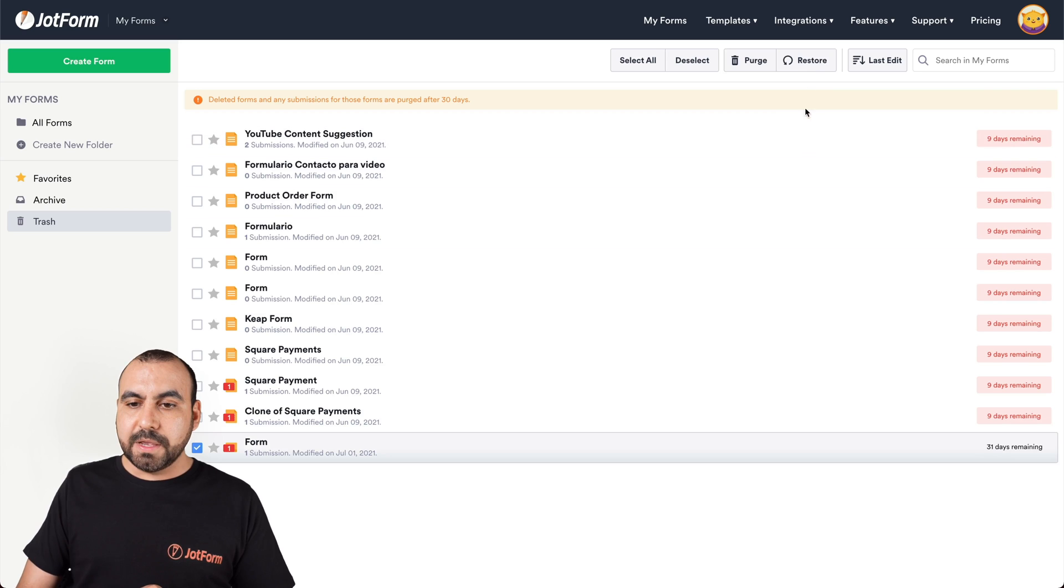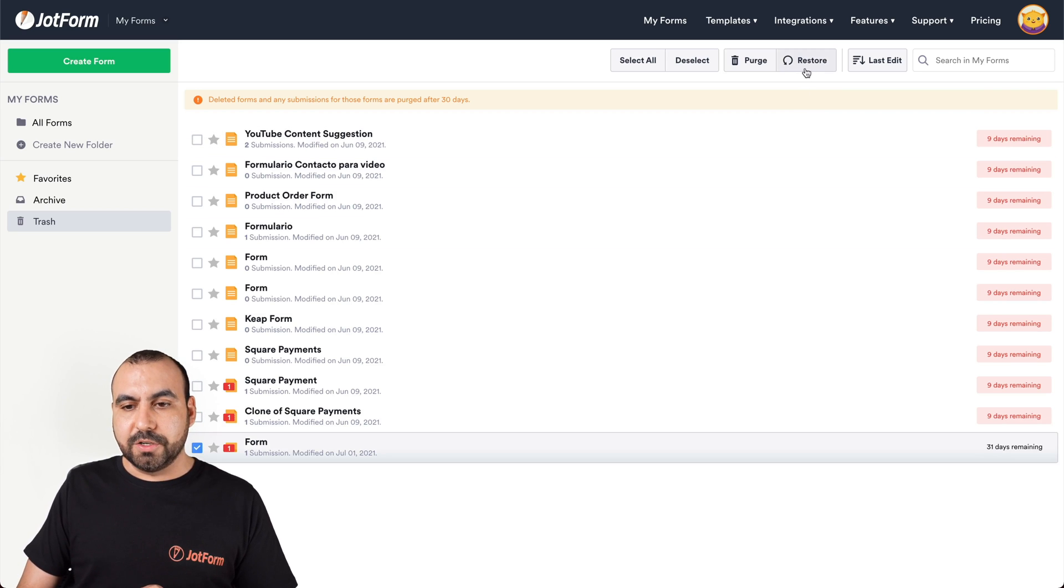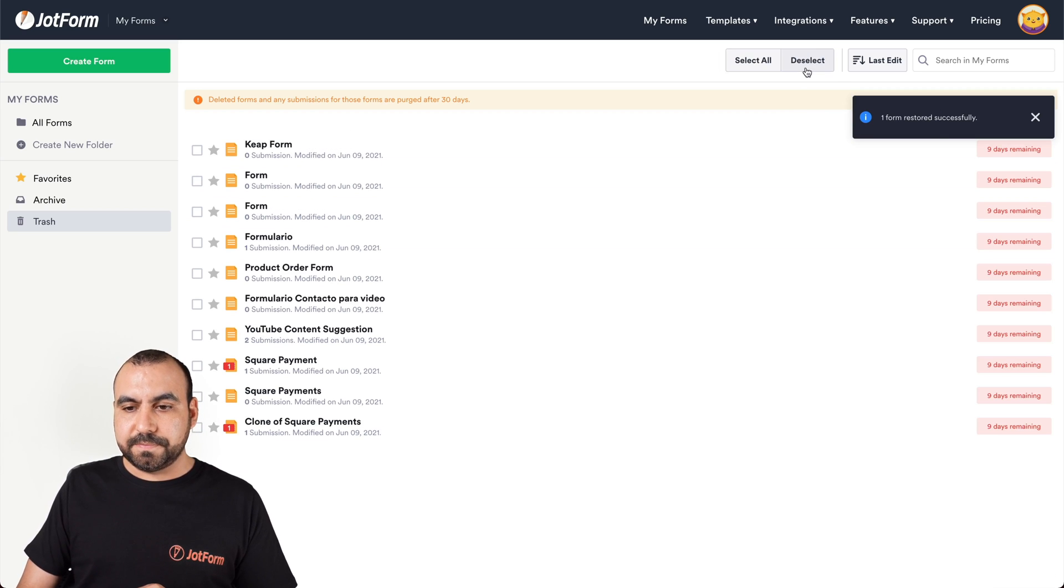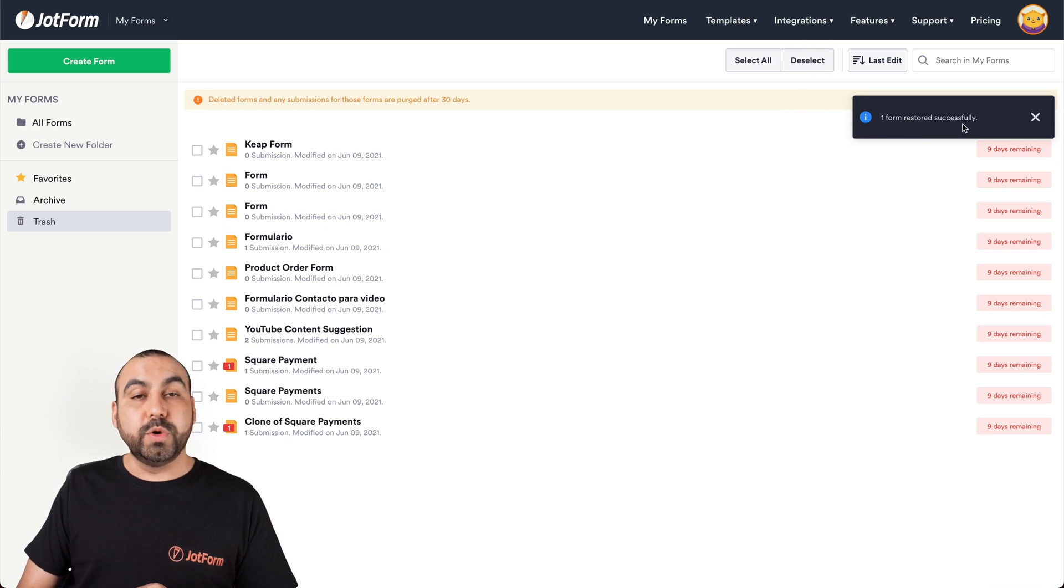Let's go ahead and select it. And there's the restore button right here. So let's click on it. And one form has been restored successfully.